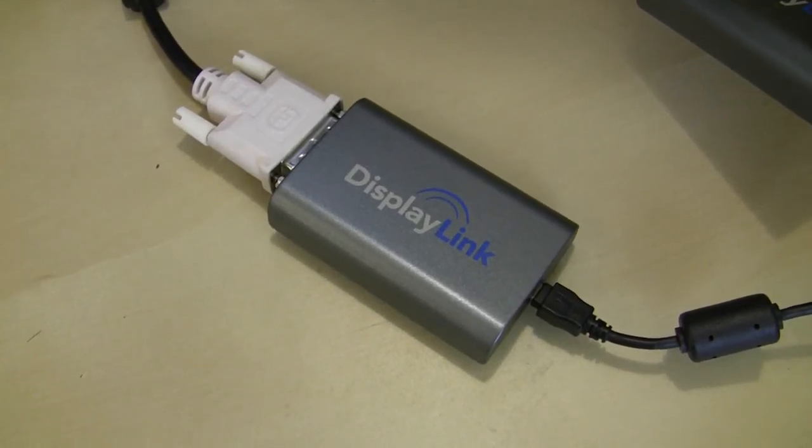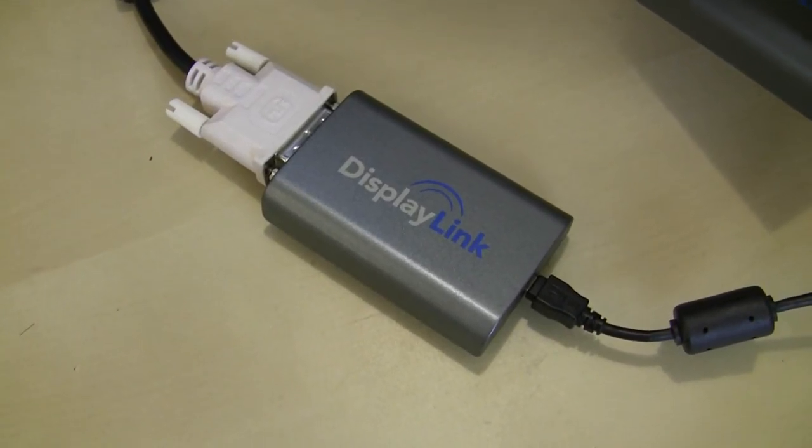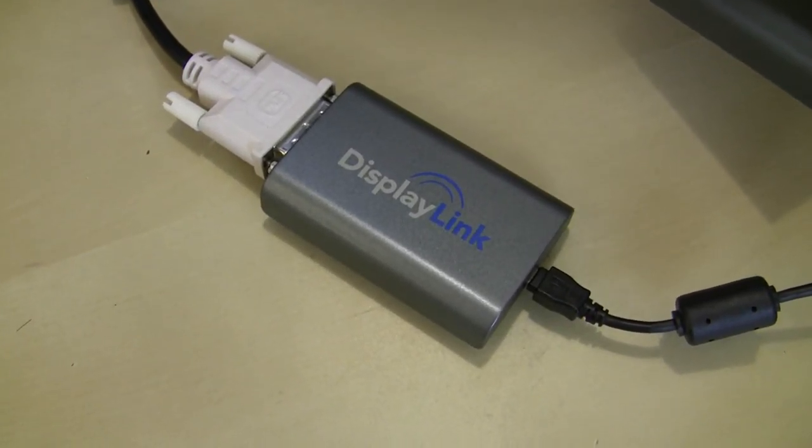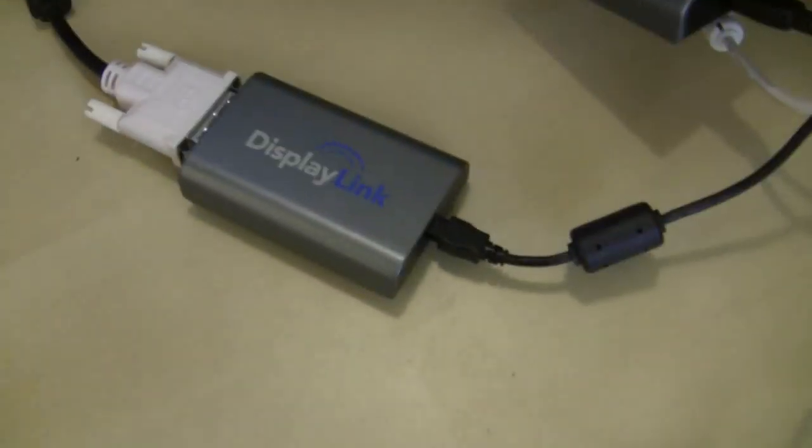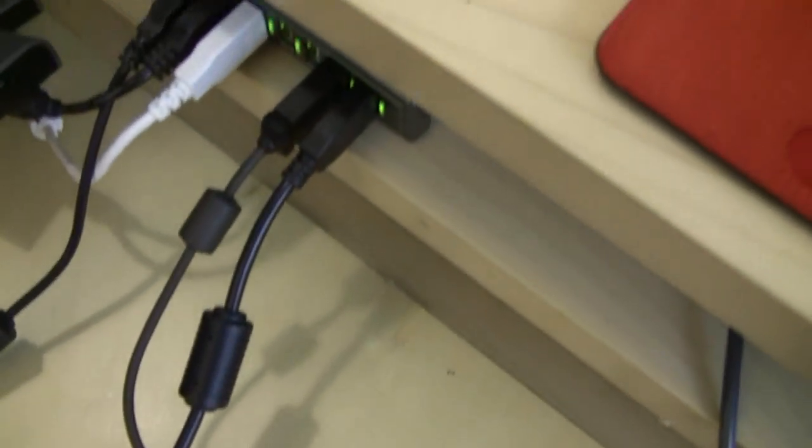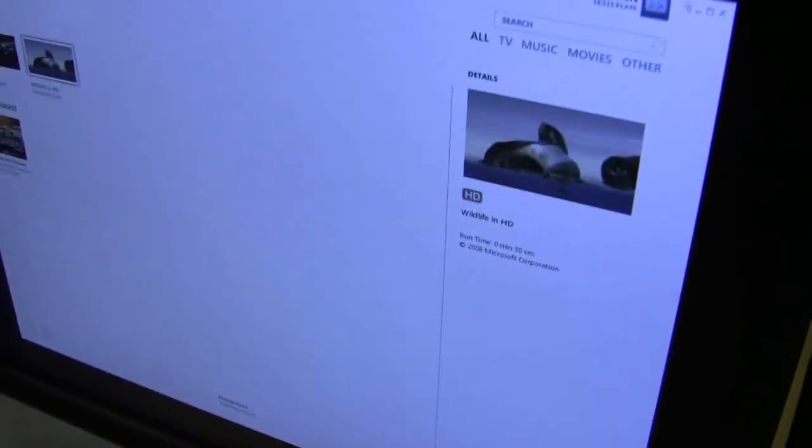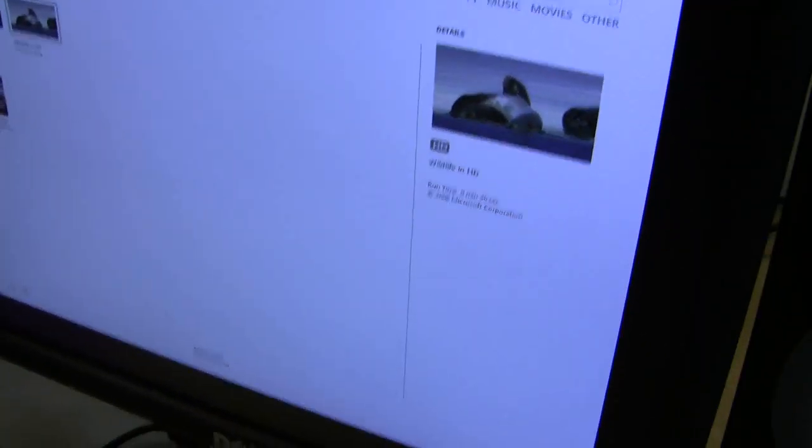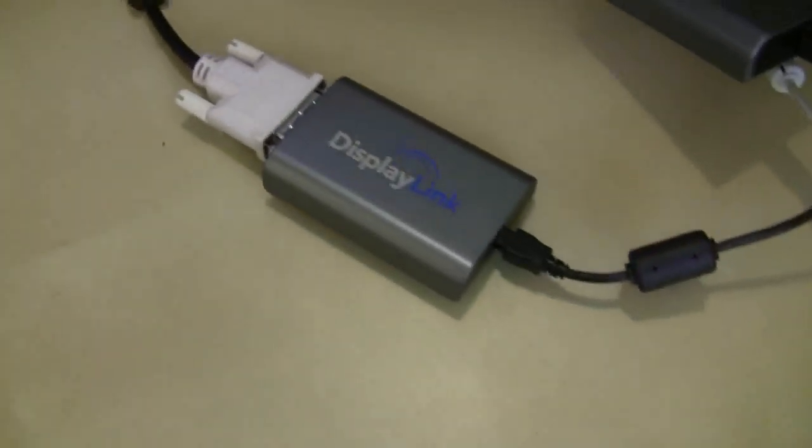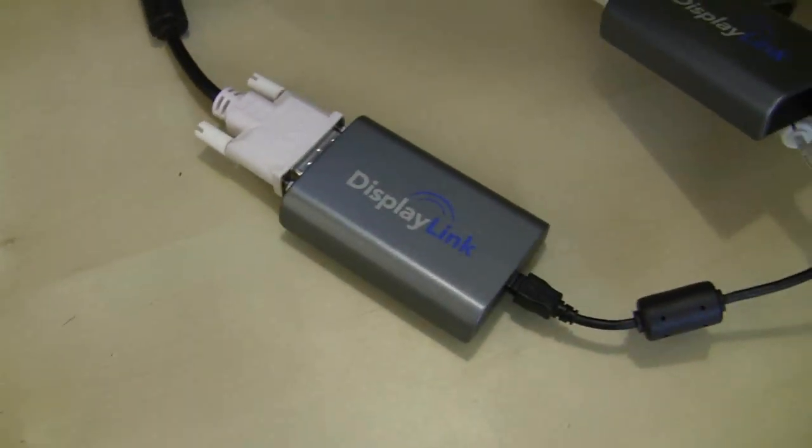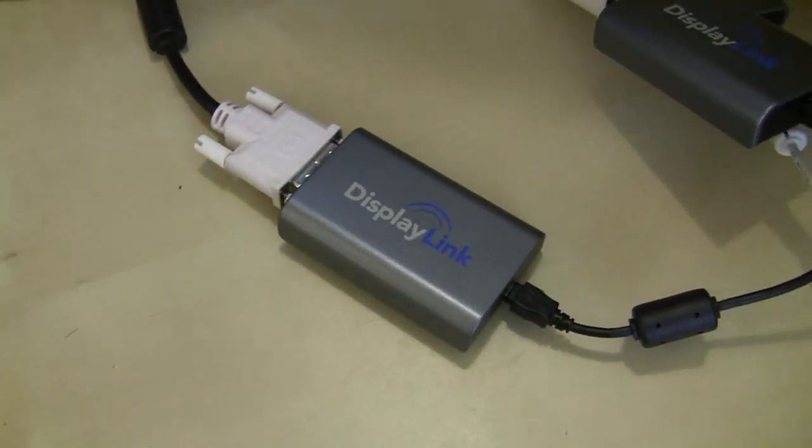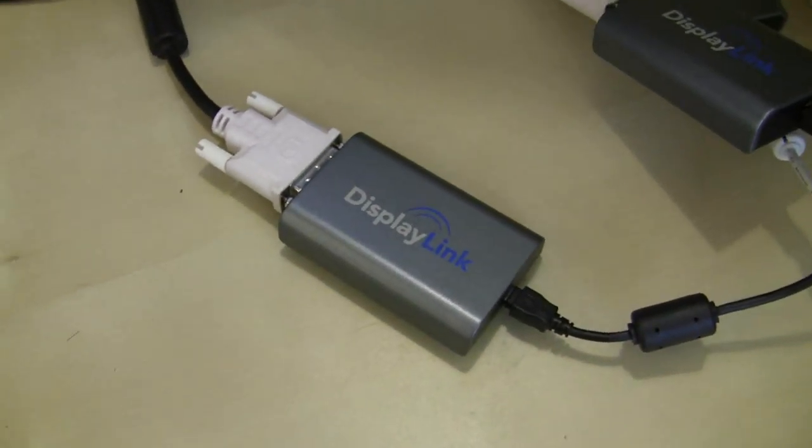Here's a look at the DisplayLink USB to DVI video adapter. This goes standard DVI to USB to a monitor. Now DisplayLink is one of the companies that actually makes the technology that makes this possible.